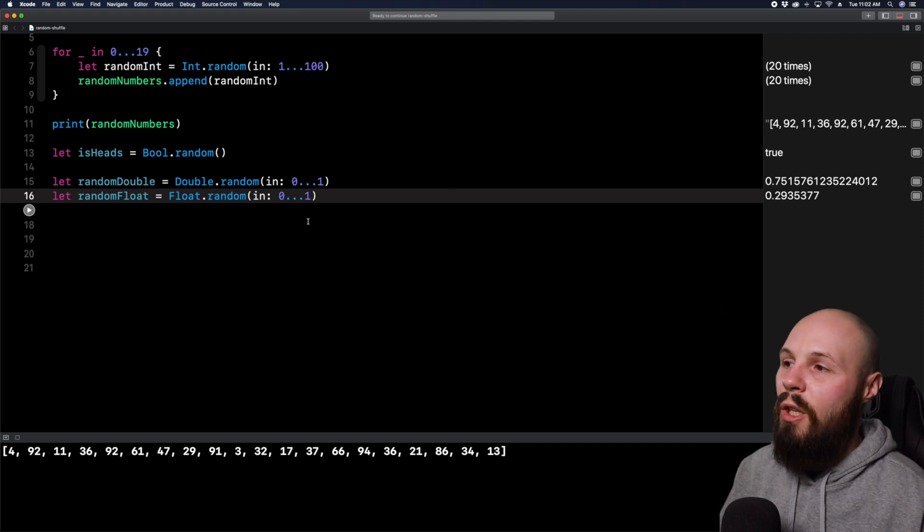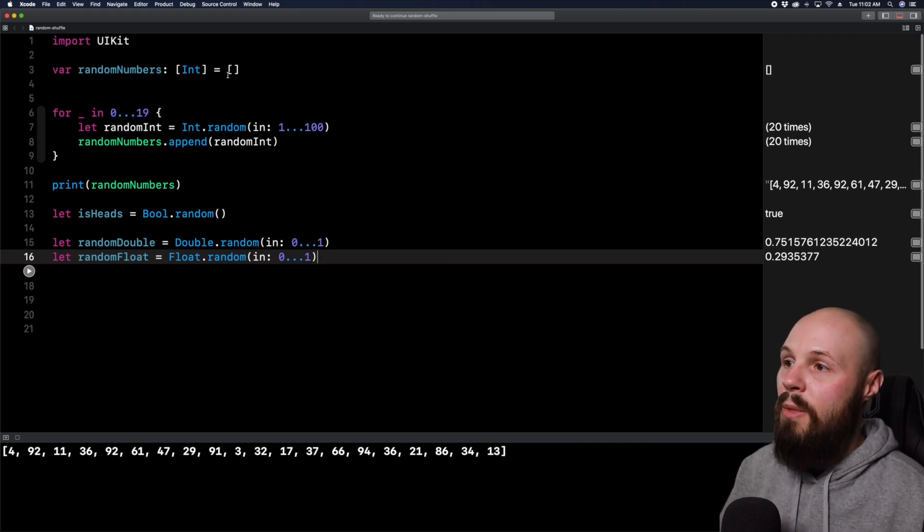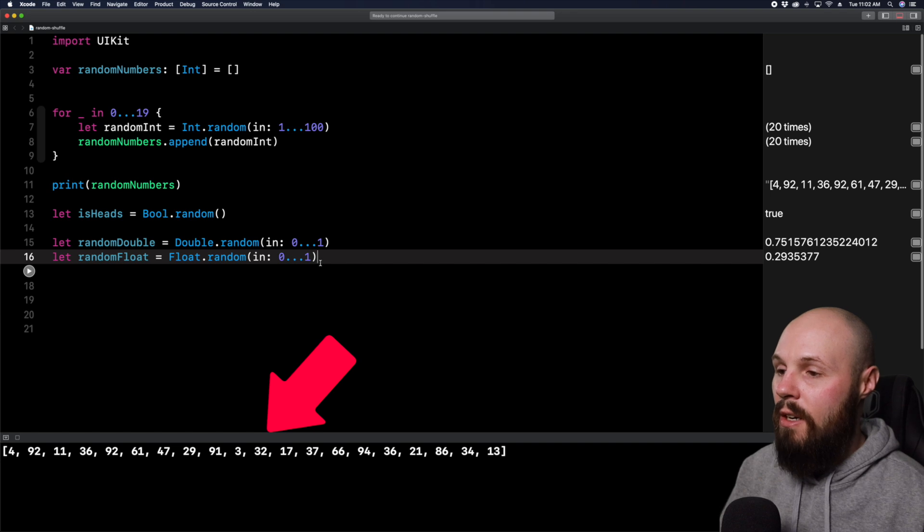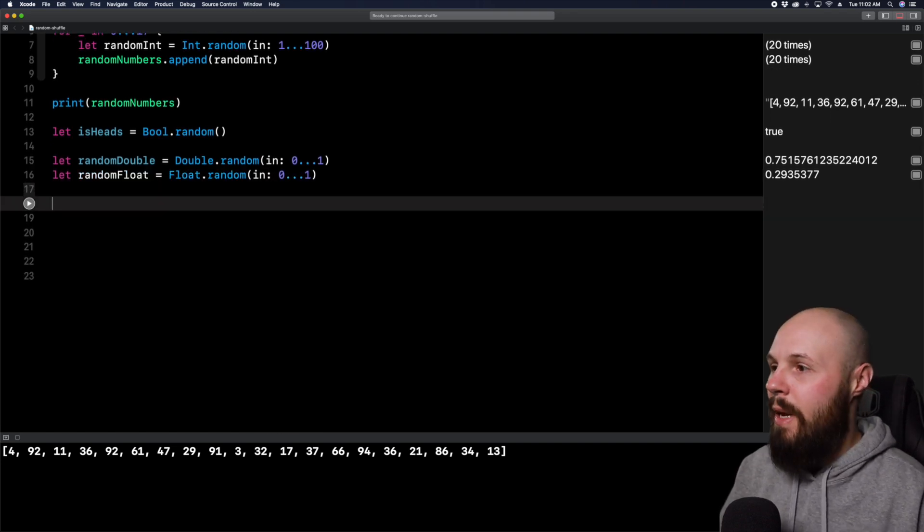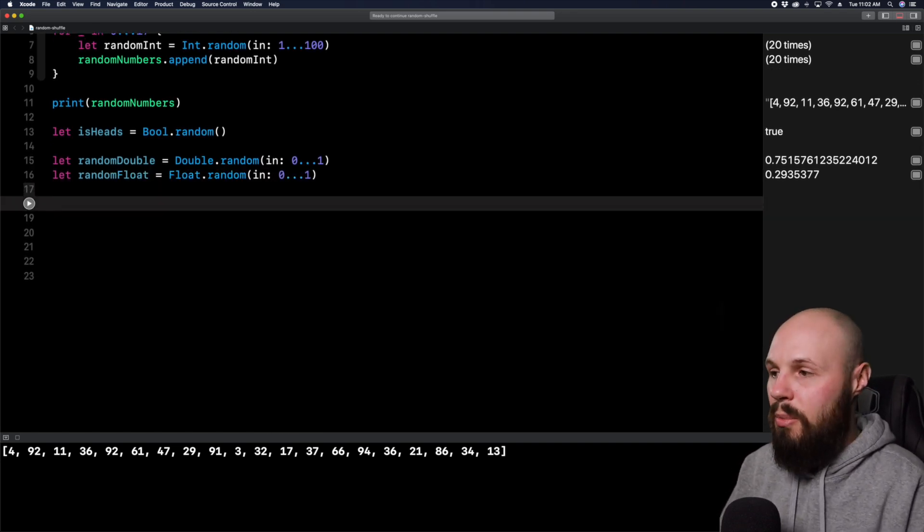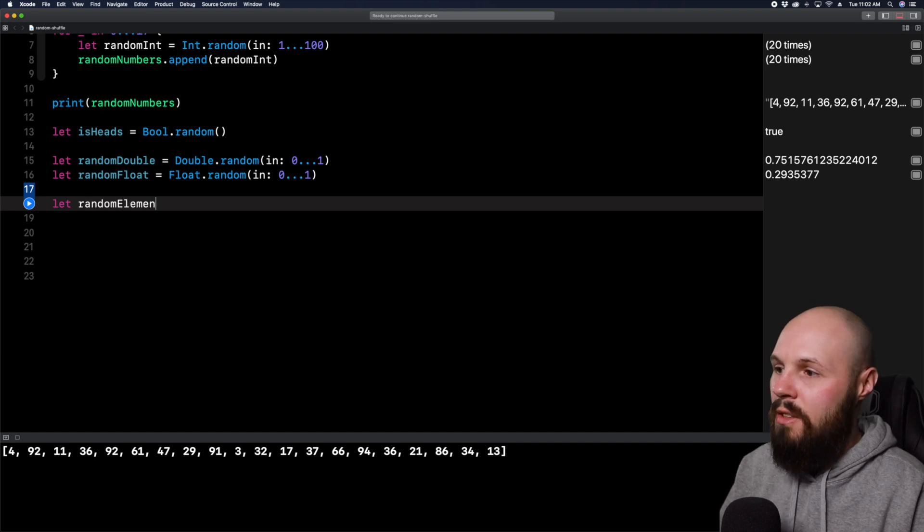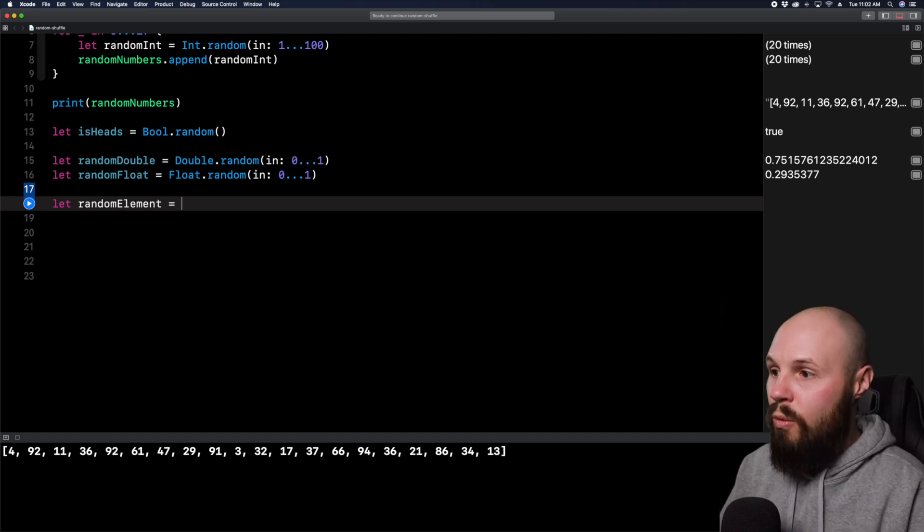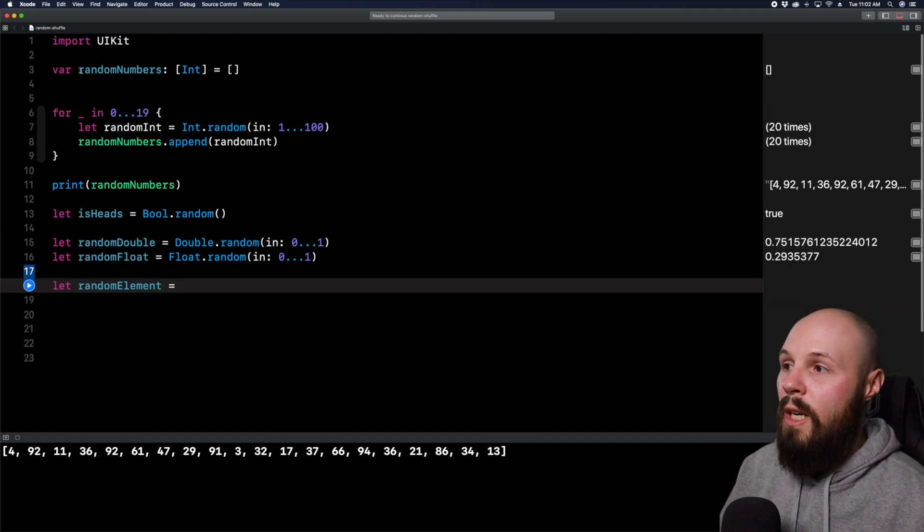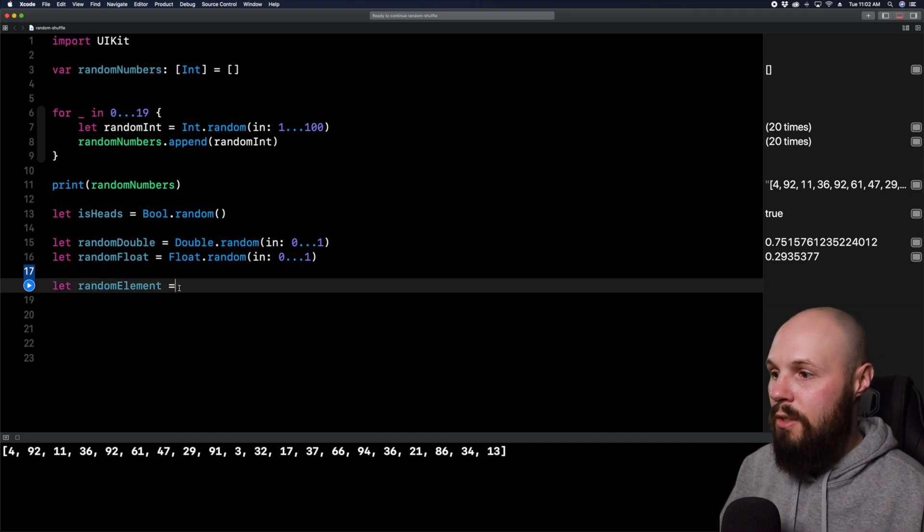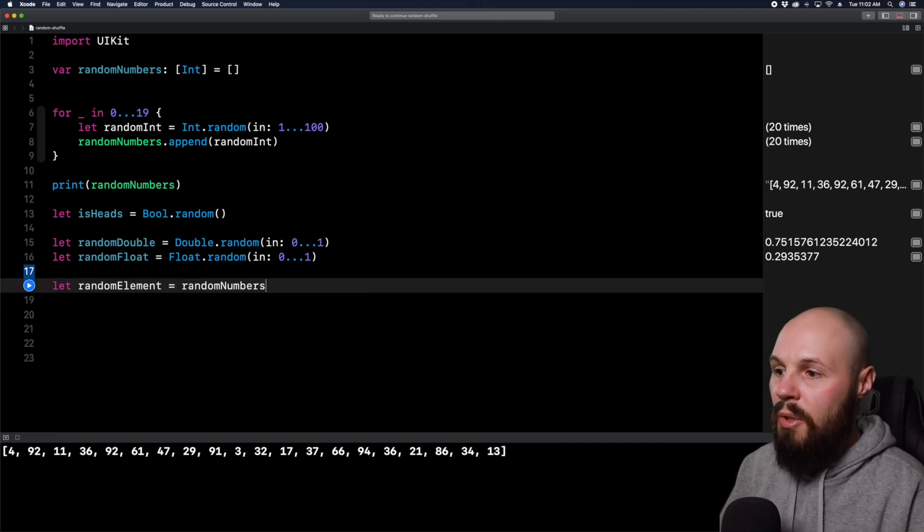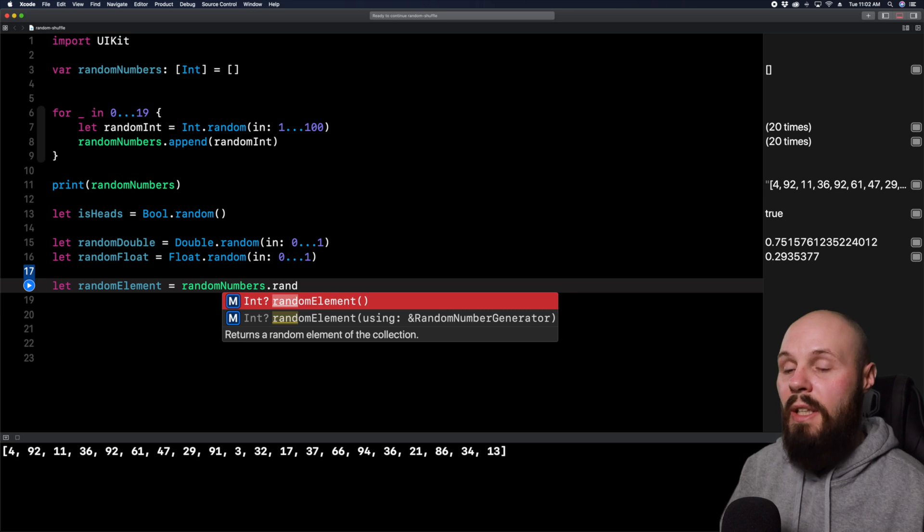Now let's talk about getting a random element in an array. We have our random numbers array that you see printed out down there. So let's get a random element from there. So again, this is relatively simple. Let random element equal, and now we're going to pull from our random numbers array up here on line three. So random numbers dot random element.